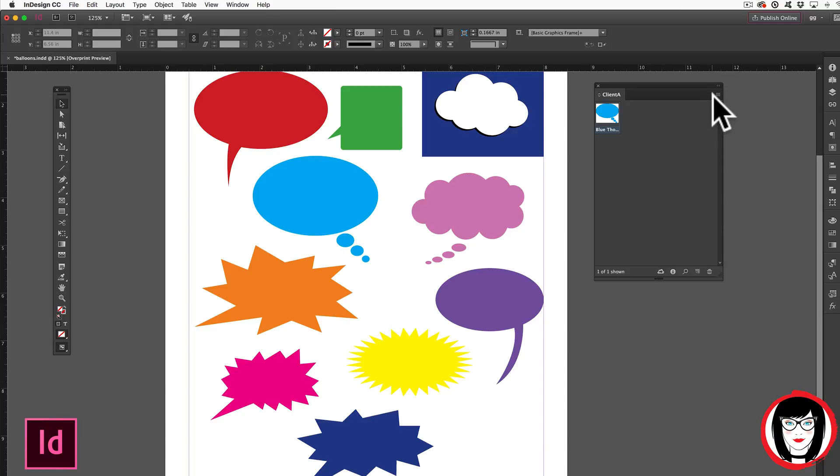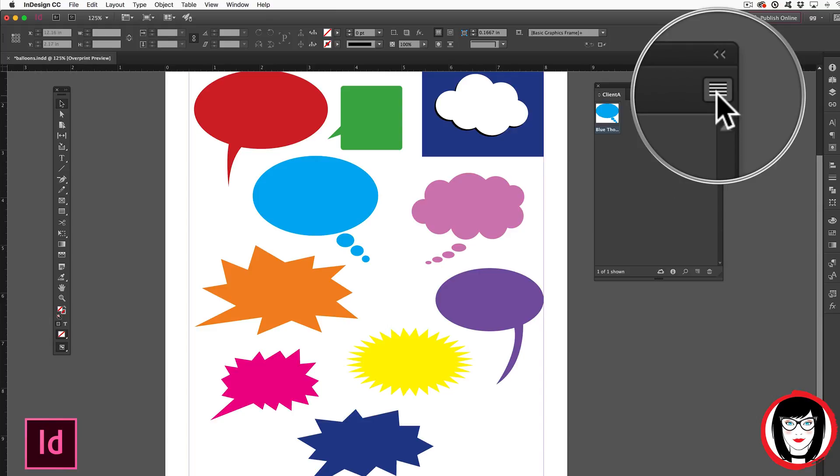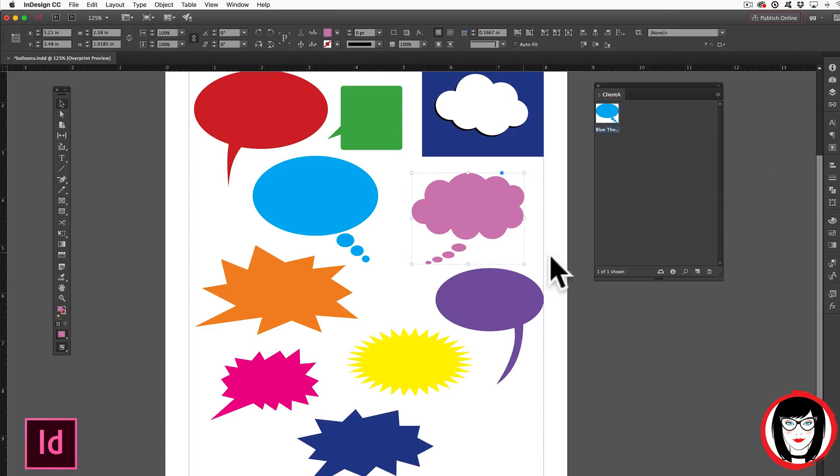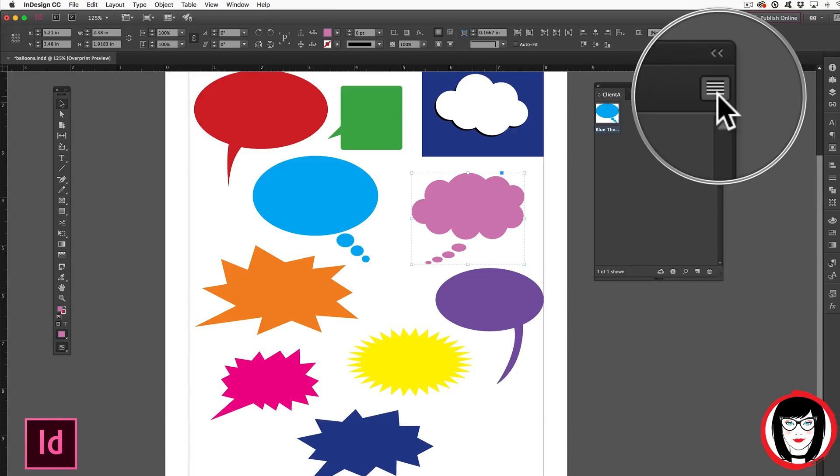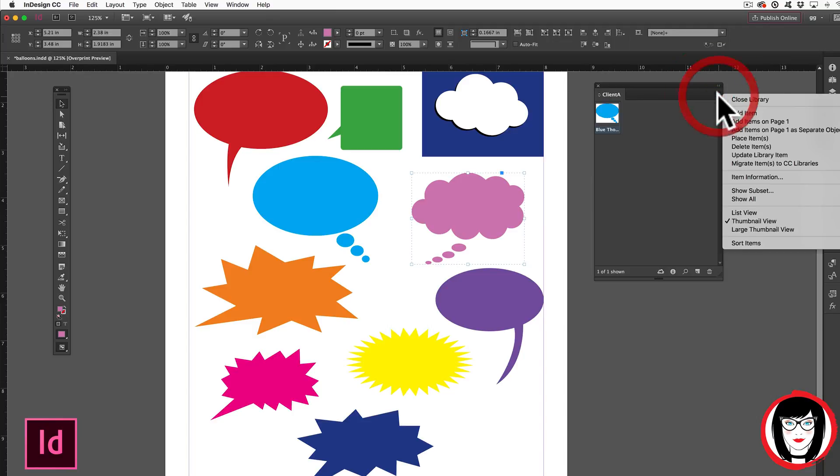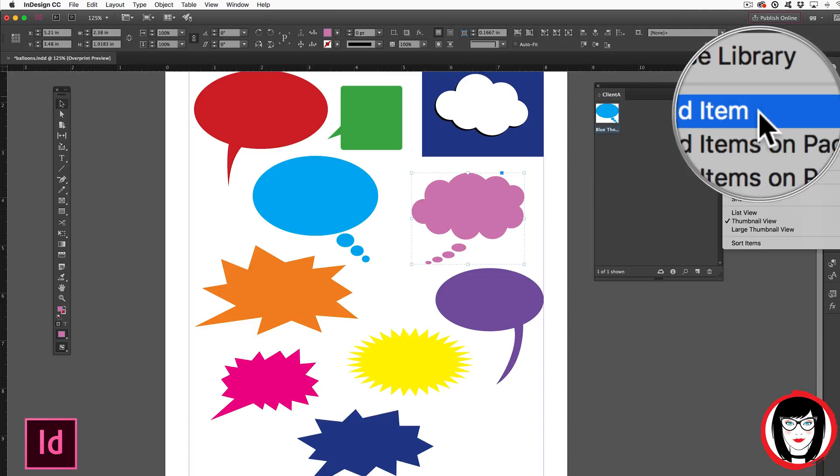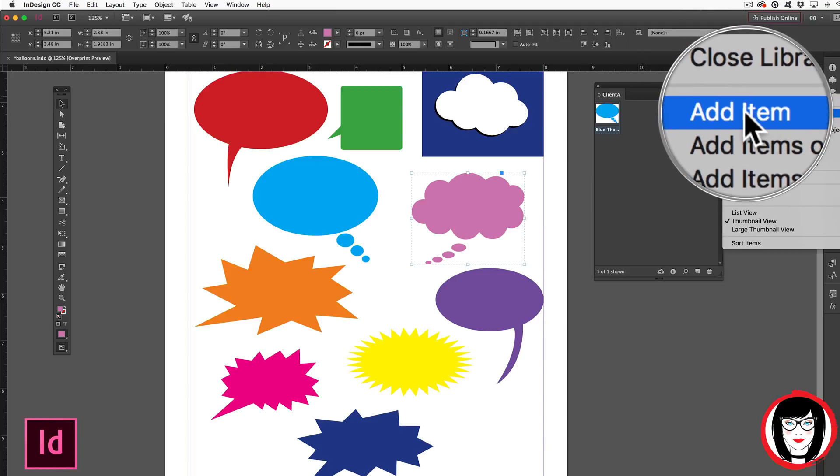Another way to save artwork to your library is from the options menu. If you have an item selected, when you come here to the options menu in the upper right hand corner of the panel, you could choose to add that item.